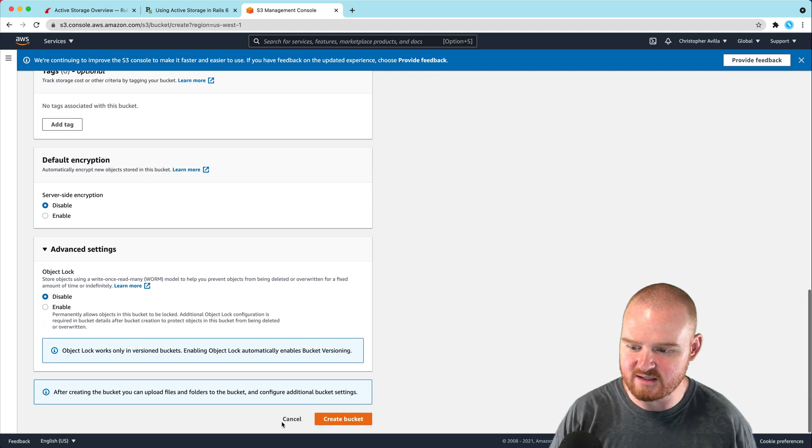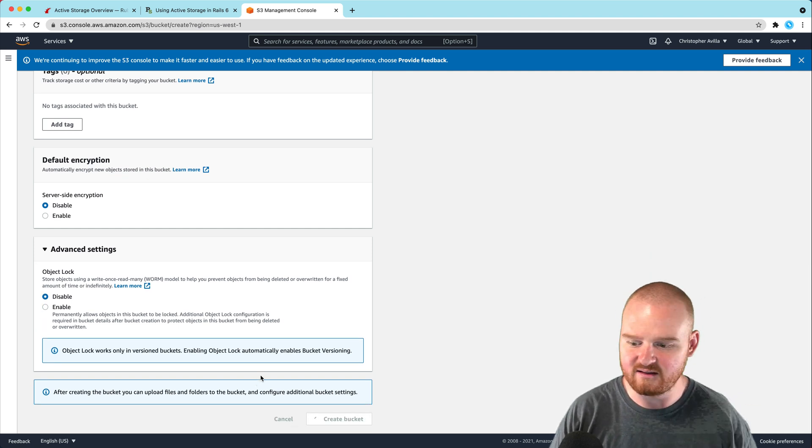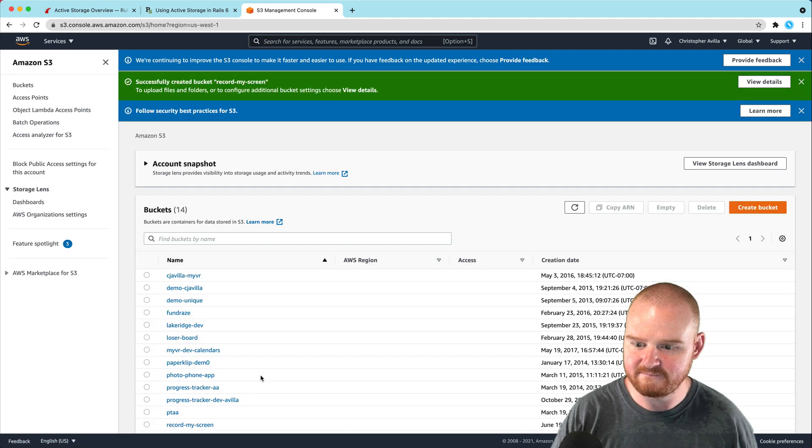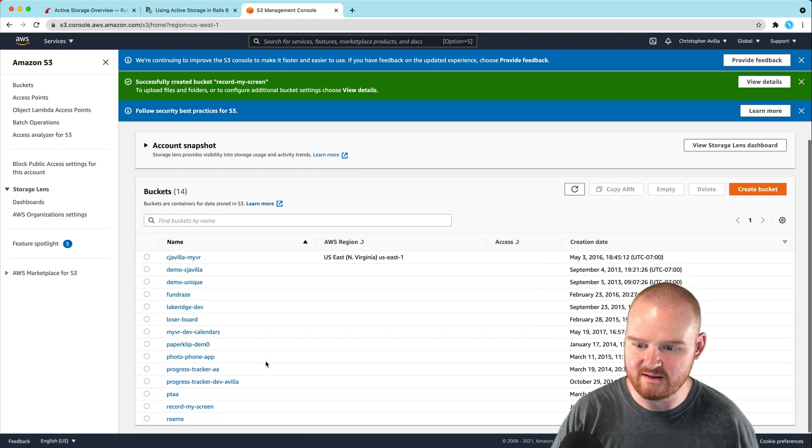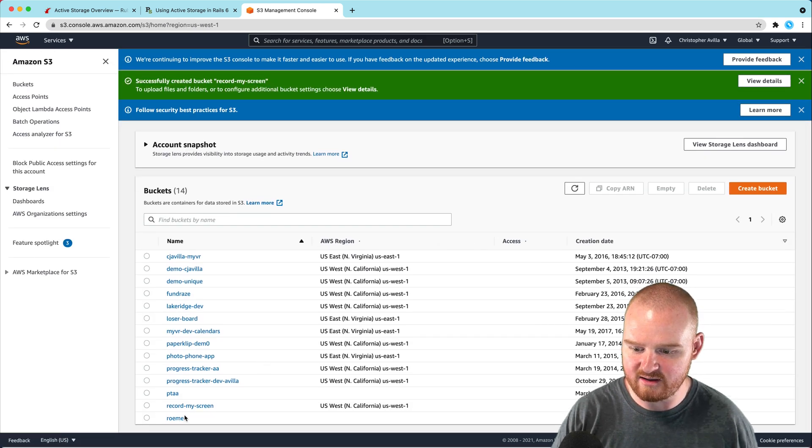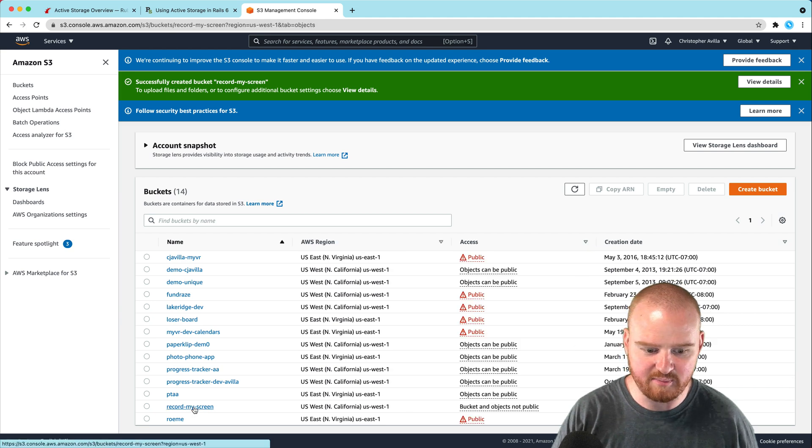We're just doing basic stuff for now, and if we need to, we can come back and update. So we've got this new record-my-screen bucket.